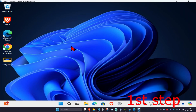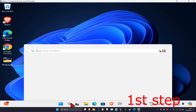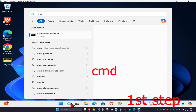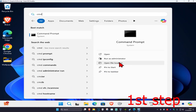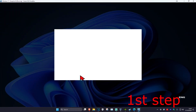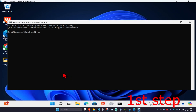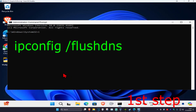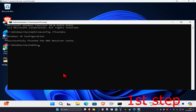For the first step, head over to search and type in cmd, then run it as administrator and click yes. Once you run this, type in ipconfig /flushdns and click enter.